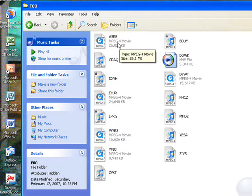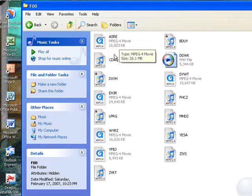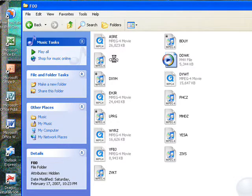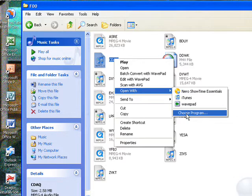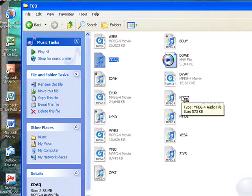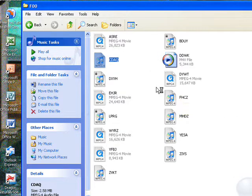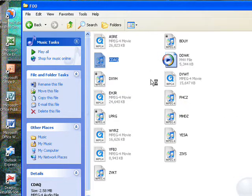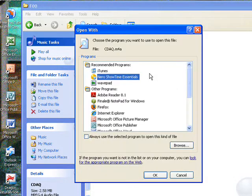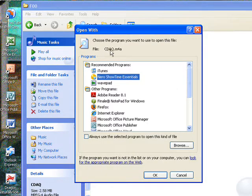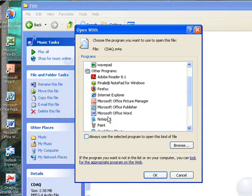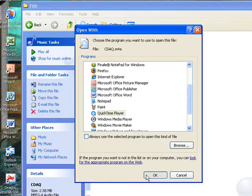And as you can see, this is a movie, and I'm going to show you what the only difference is when you open it up in the QuickTime Player, because right now it shows, the first one says CDAQ, but when you open up QuickTime Player...